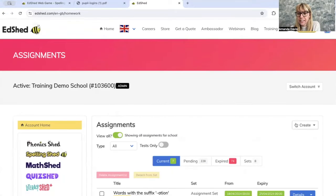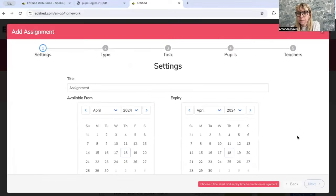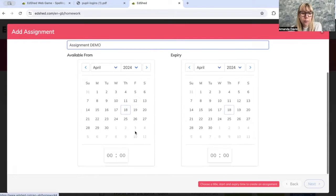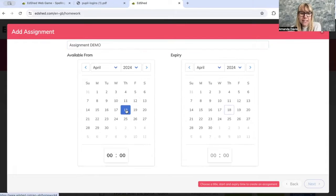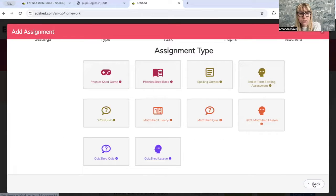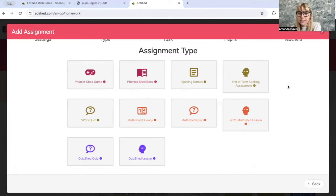You're going to click 'Create a single assignment'. Once you're there, you're going to give it the title that you want, pick your start date and end date, and click Next. Then this is the new box here: end of term spelling assessment.